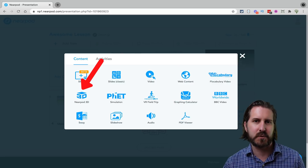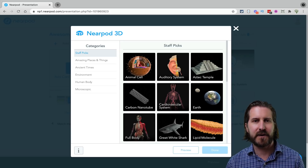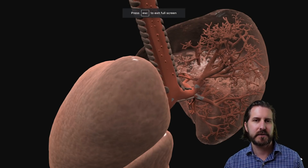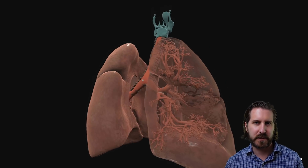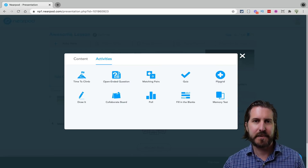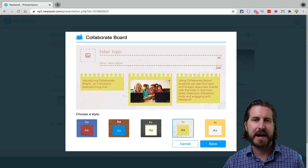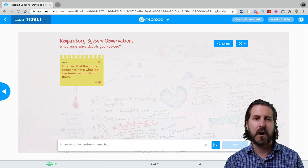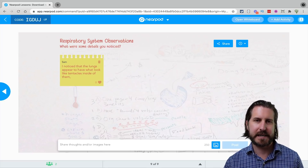We could also use the 3D image content tool for students to look at images of the respiratory system and make observations in a follow-up activity. Searching for the respiratory system reveals a 360-degree image that students can zoom in on. After observing that 3D image, I might add a Collaborate Board from the activities. Collaborate boards are very similar to a Padlet bulletin board — students all post responses on a single shared board so they can see each other's responses, not just their own. Note that unlike Padlet, students won't be able to comment on each other's posts.